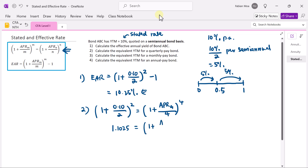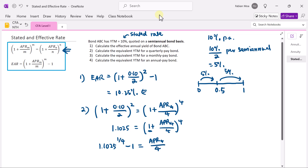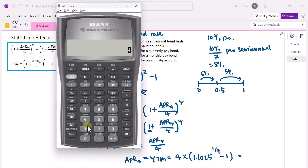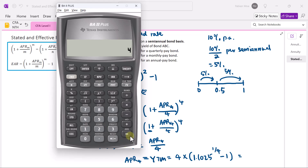On the right, we have 1 plus the YTM of the quarterly pay bond. Moving the power of 4 to the left gives 1.1025 to the power of 1 over 4, then minus 1, equals the APR for the quarterly pay bond over 4. The yield to maturity on an annualized basis is 4 times (1.1025 to the power 0.25 minus 1), which equals 2.4695% per quarter, multiplied by 4 gives 9.878%.